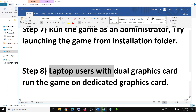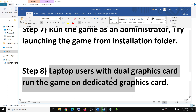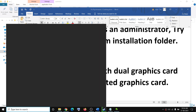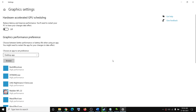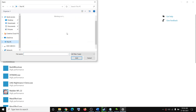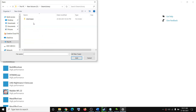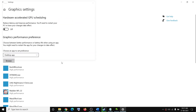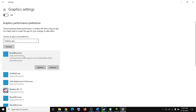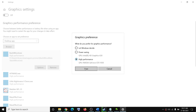The next step is for laptop users with a dual graphics card. Make sure you are running the game on the dedicated graphics card. Type "Graphic Settings" in the Windows search box and click on Graphic Settings. Click Browse and navigate to the game installation folder — Steam, Steam Apps, Common, then open the Psychonauts 2 folder and select the game .exe file. Once added, click Options, select High Performance, then click Save, and try to launch the game.